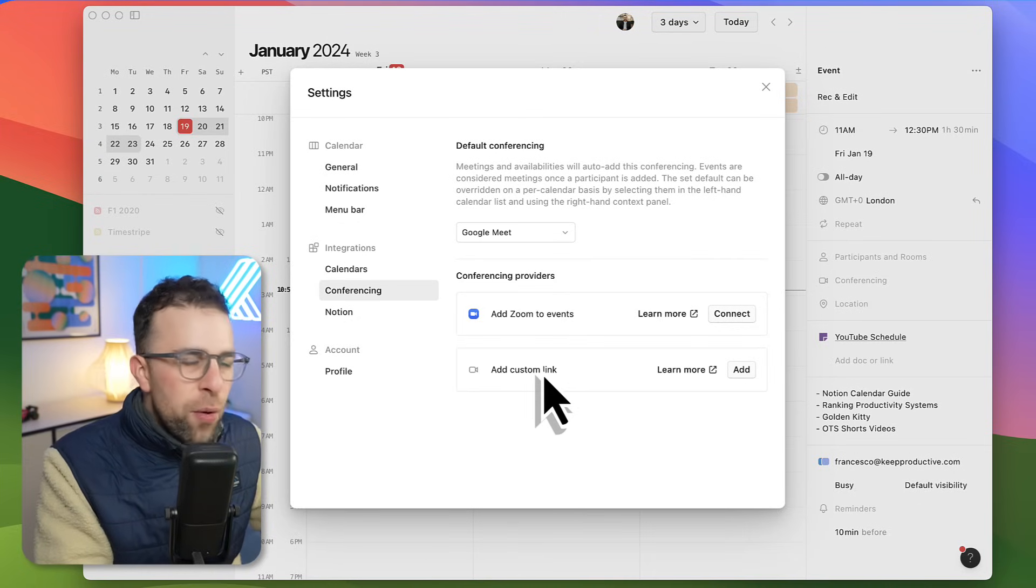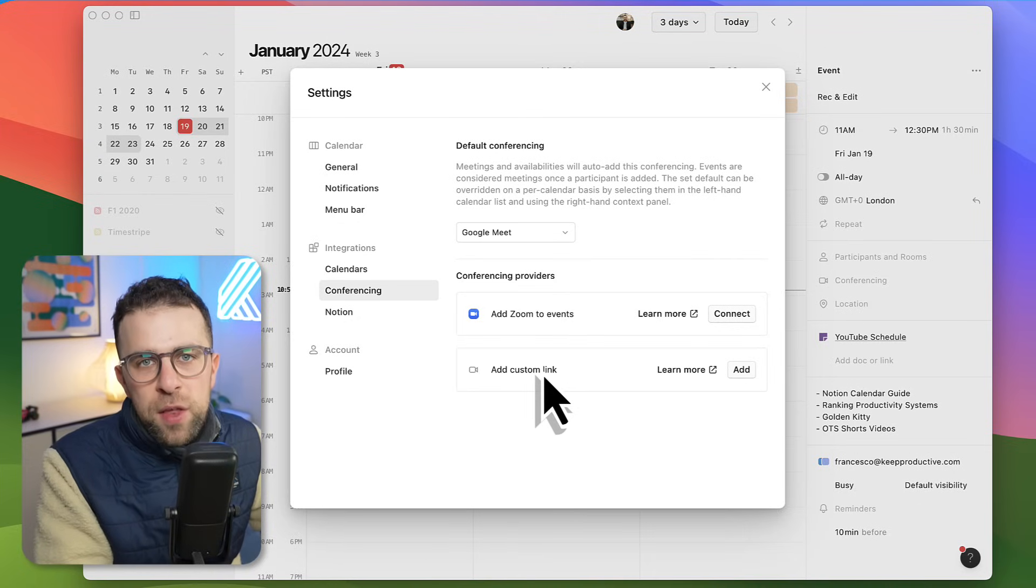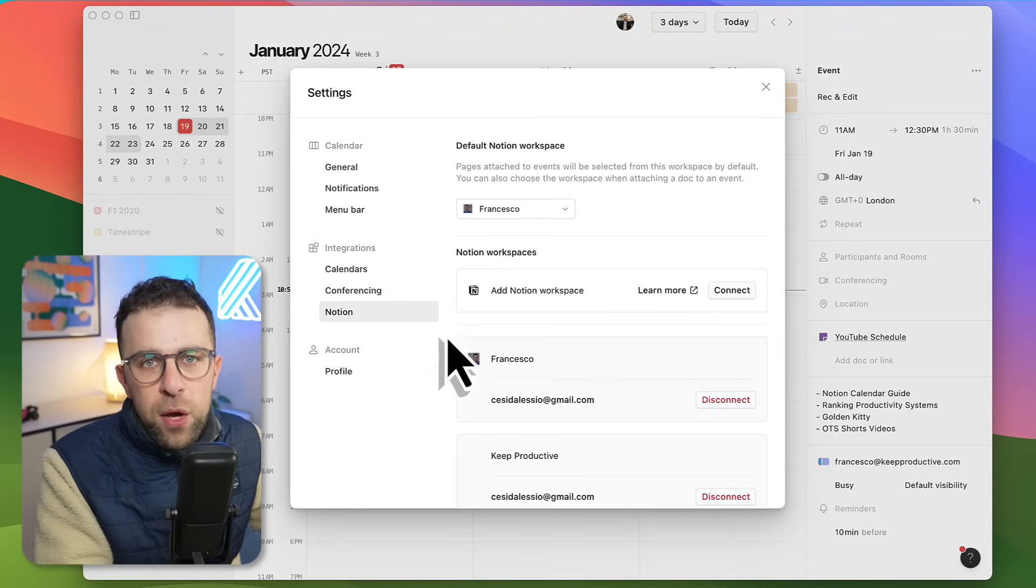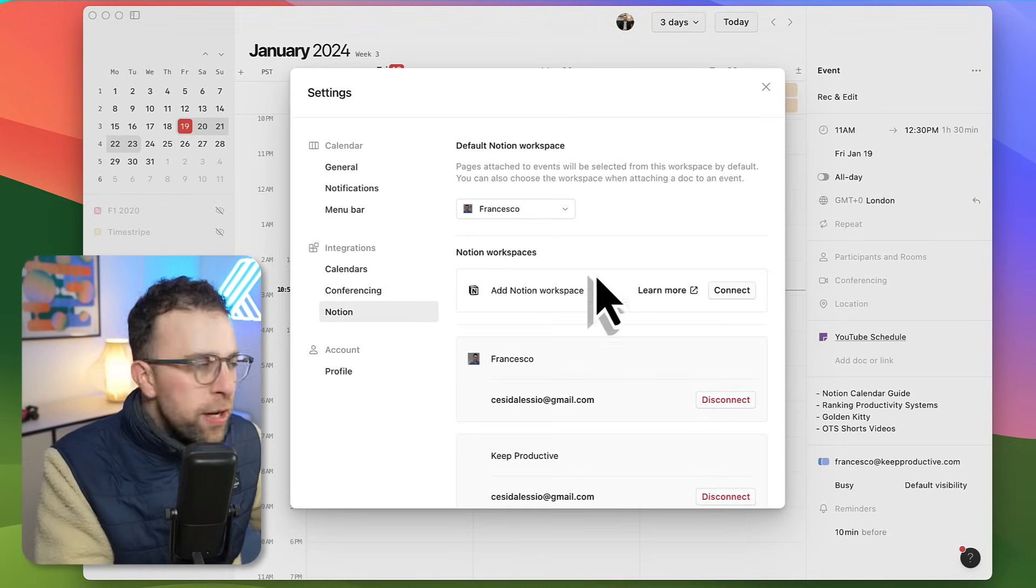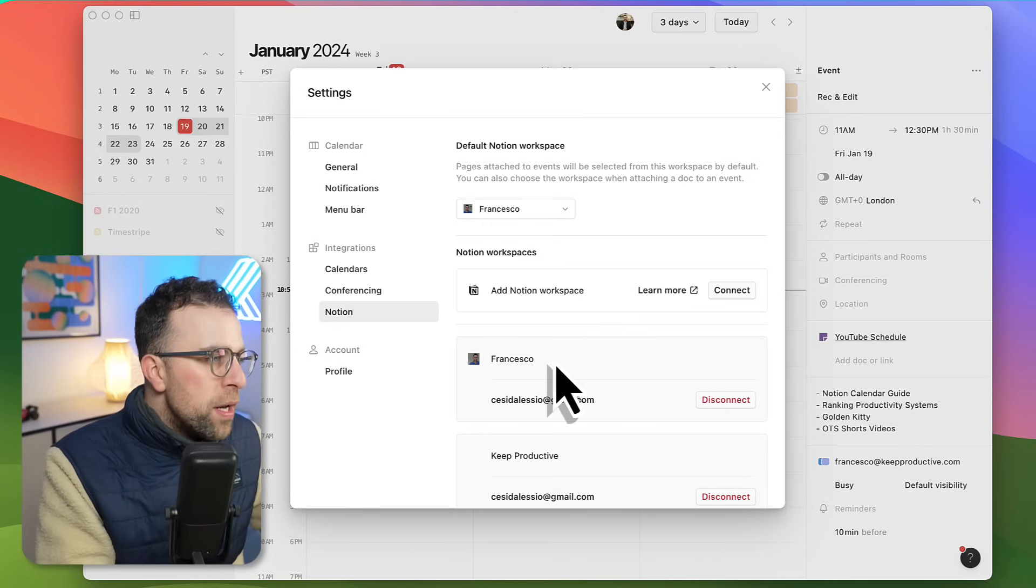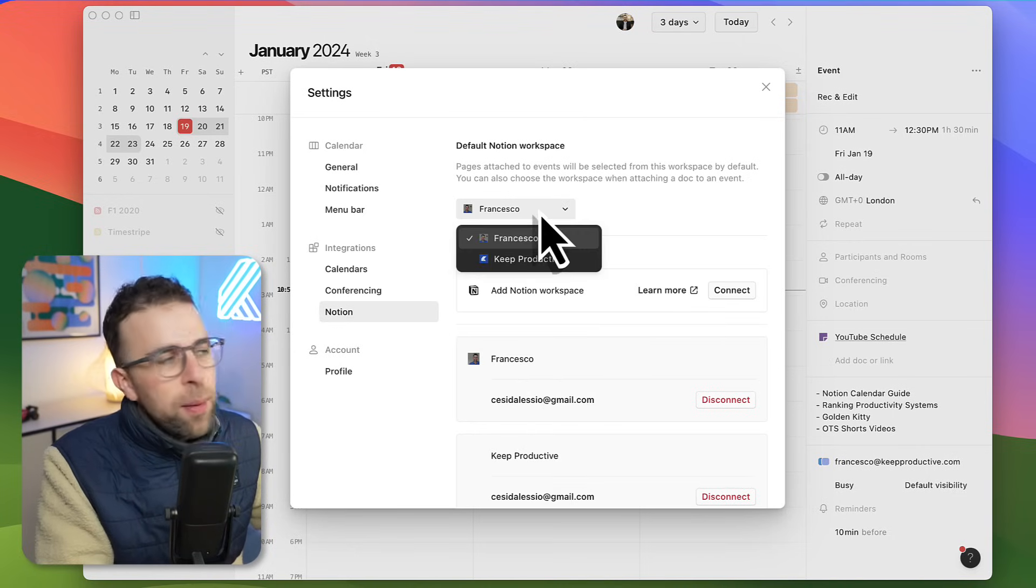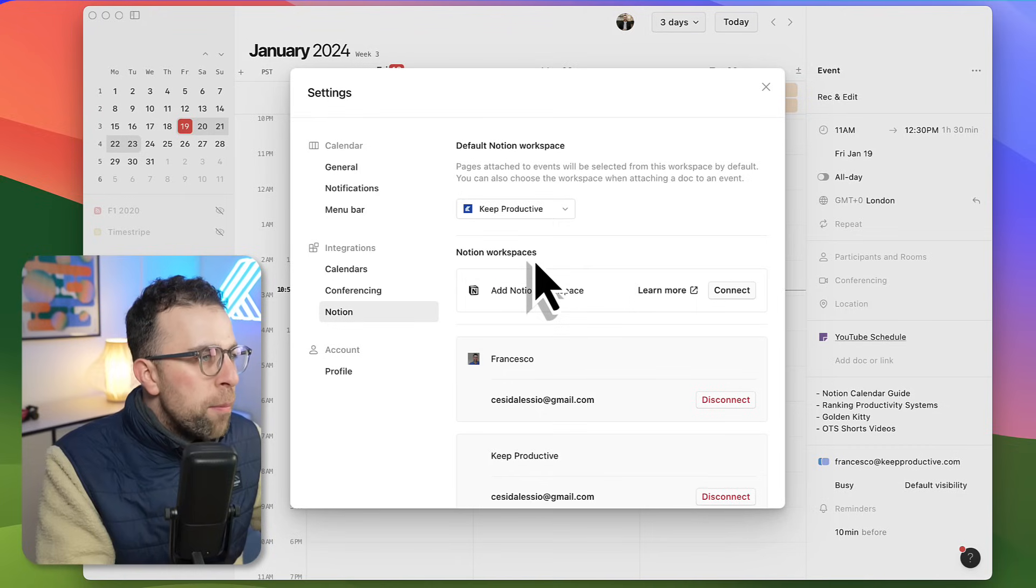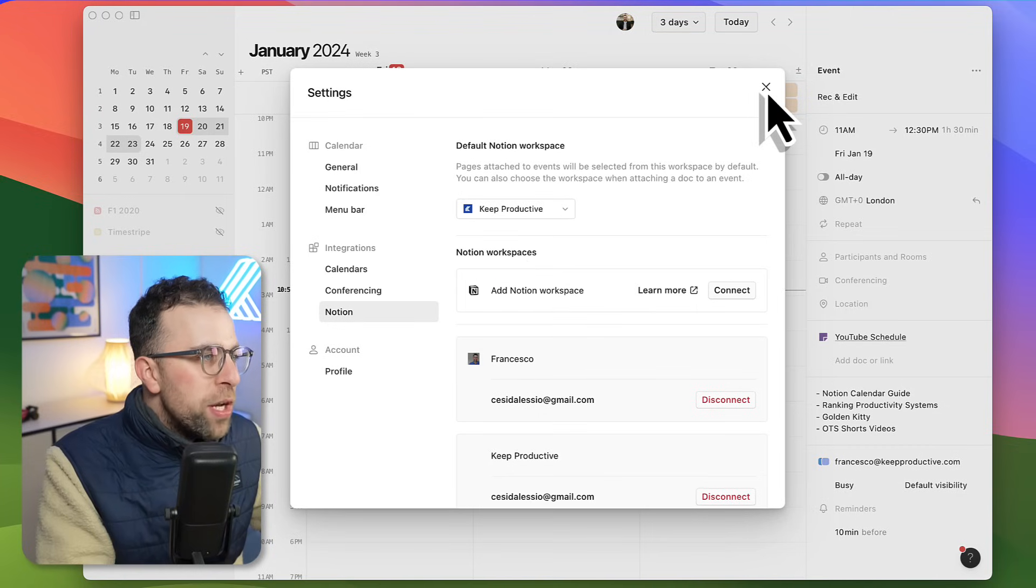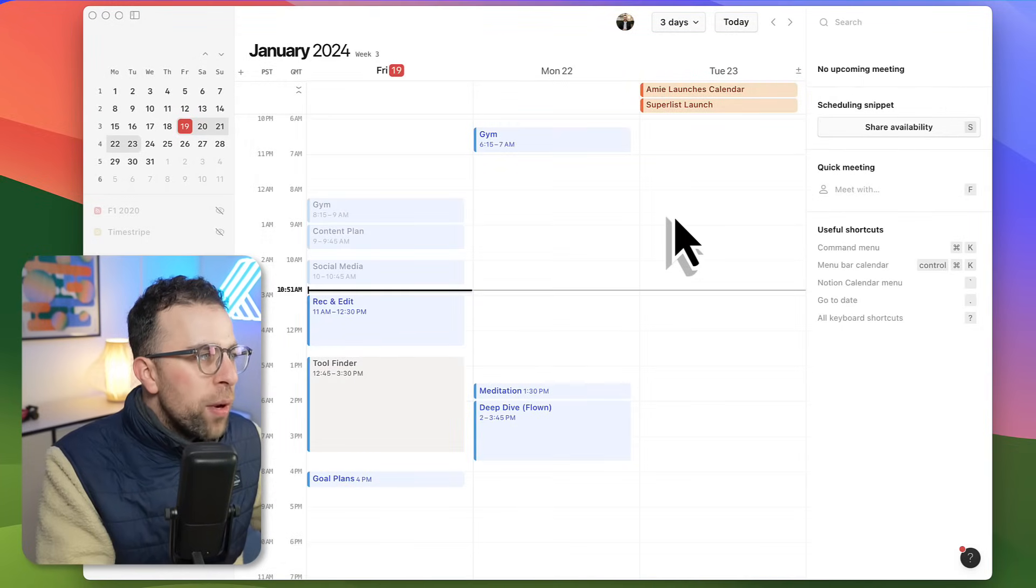With Notion you can connect up your workspaces. Here I've got two workspaces set up, and you can have multiple setup and you can set up which one's a default here as well.